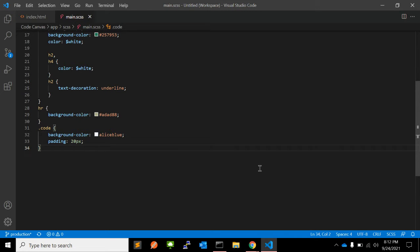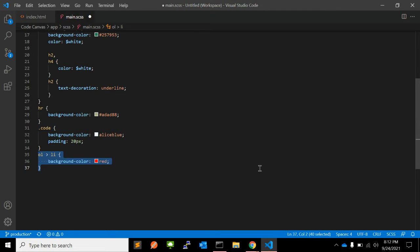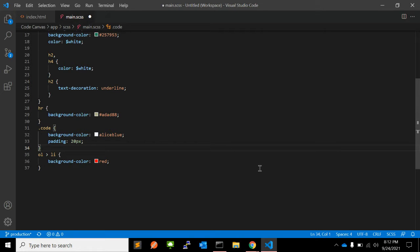It means select elements that are direct descendants only. In this case, select list items that are direct descendants of an unordered list.